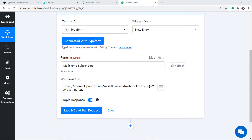When you click okay, a set of blanks appears. There are two blanks — one for the form and one for the webhook URL. Traditionally, we select the triggering app and triggering event, then copy the webhook URL into the triggering software. But in this case, all we have to do is click on save and send test request. It will connect with the form mentioned here. The form currently shown is MailChimp Subscriber.